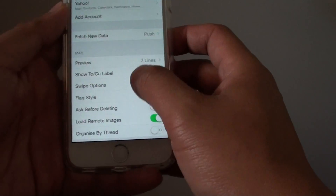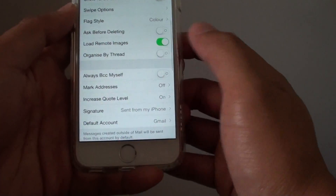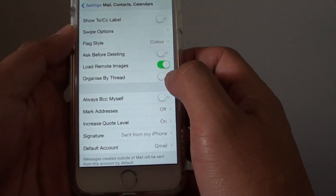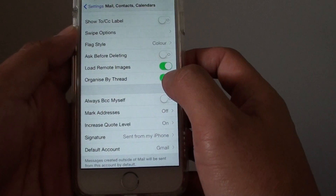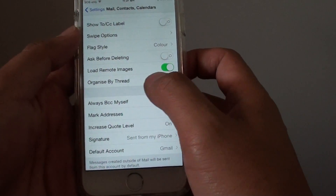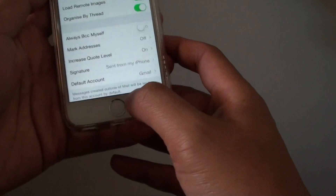Now go down and tap on Organize by Thread. This switch here will turn on the email in ThreadView.